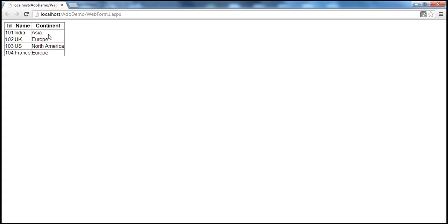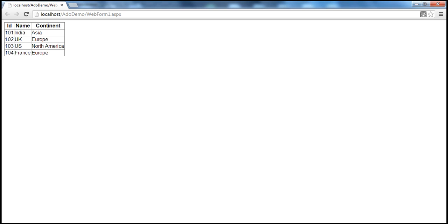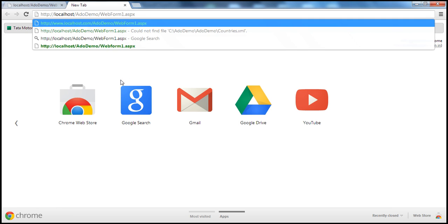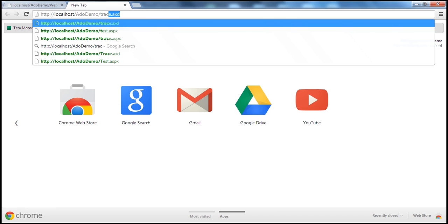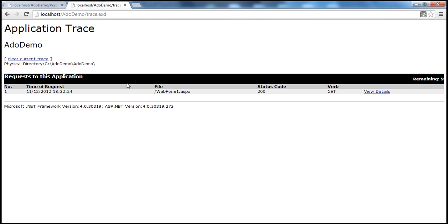The web form data is loaded. But on the page, I don't see any trace information. So where is this trace information logged? When we enable tracing in the web.config file for the entire application, the trace information is actually logged in a trace file called trace.axd. So let me copy this URL, open another tab in the browser, paste the URL there, and instead of webform1.aspx, type in trace.axd and press Enter. I get this trace viewer file.